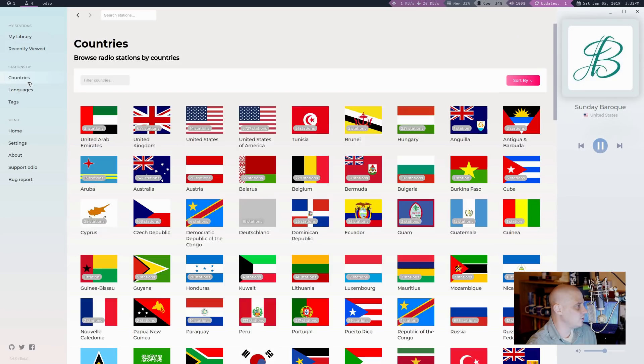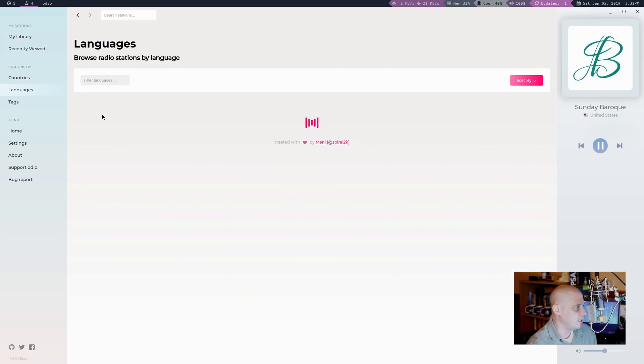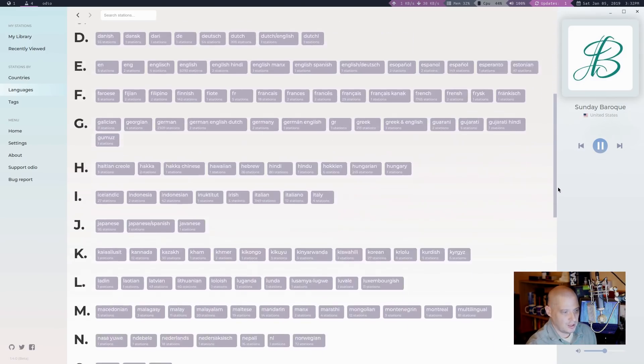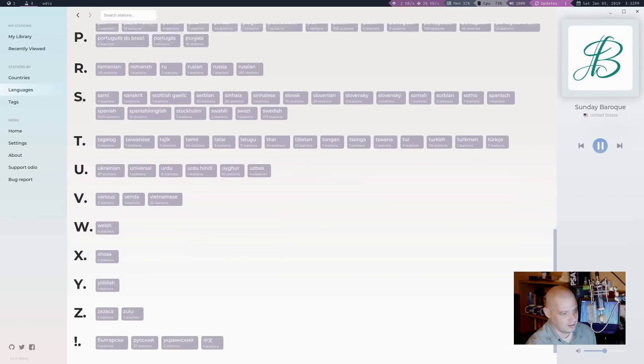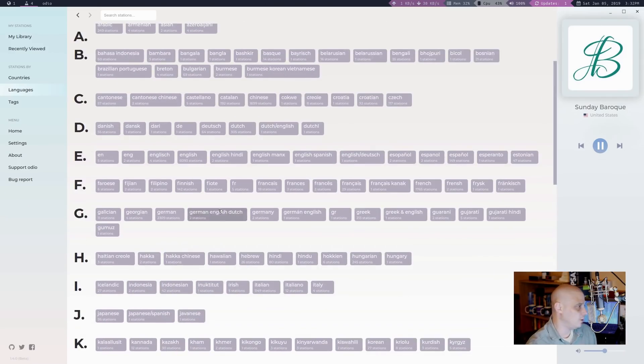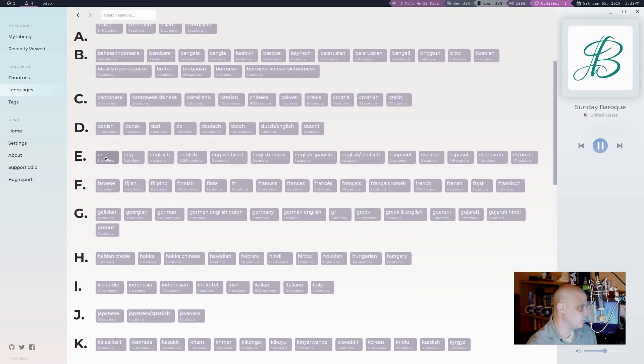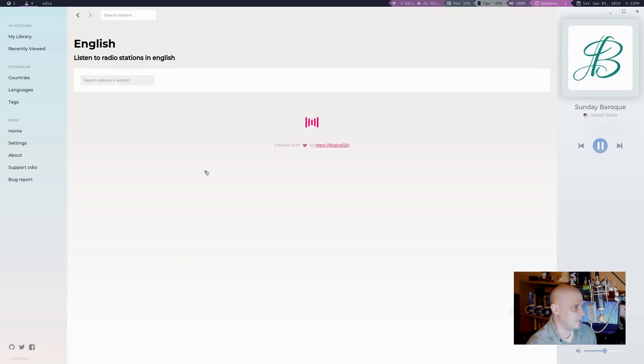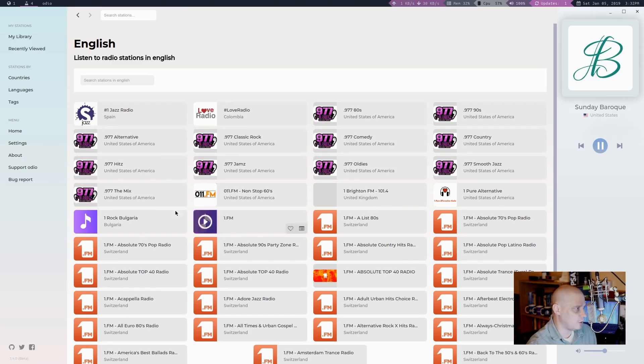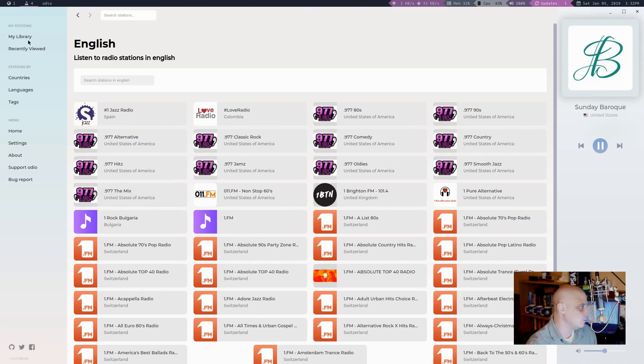Other than searching by country, we could also search by language. So there's a language filter, and it looks like pretty much any language. They have a bunch of them. So if I wanted to, of course, I could filter with English. So English is 6093 stations. That's a lot. So we will probably have to filter this down even more.